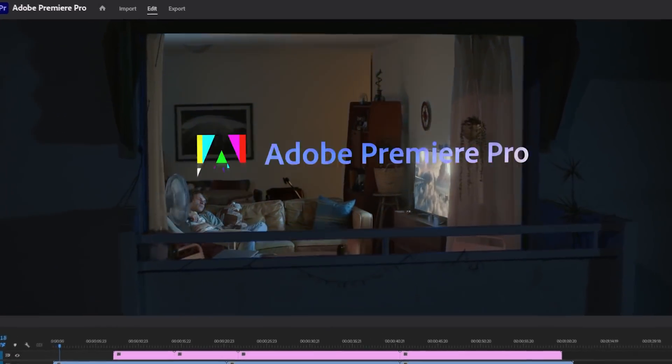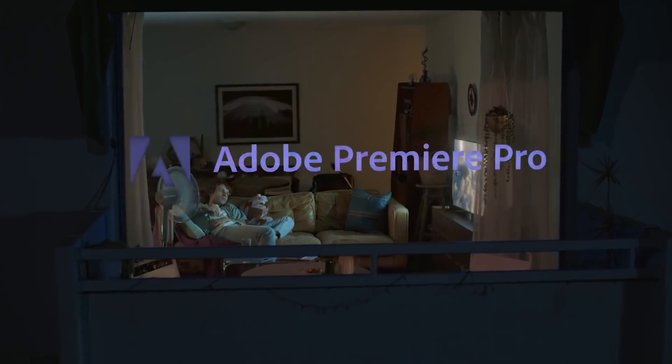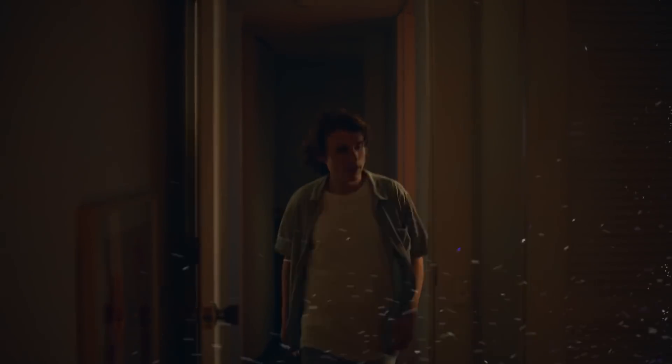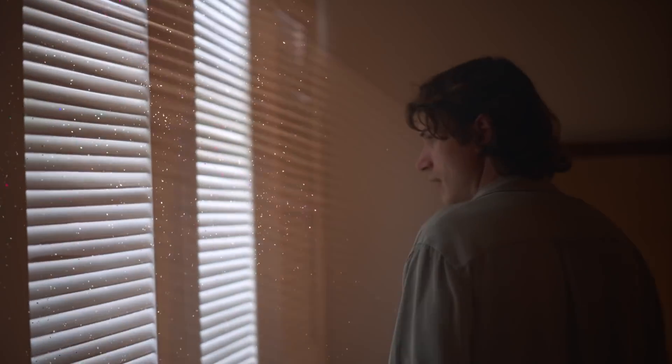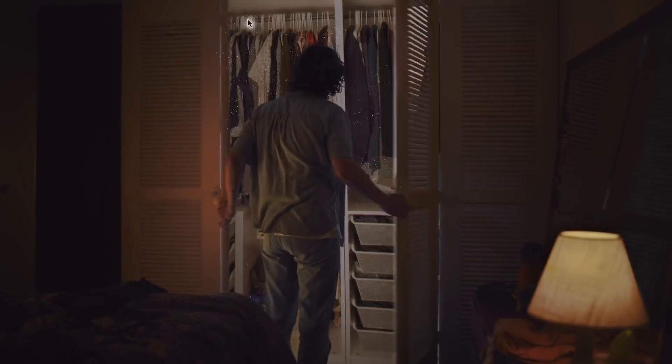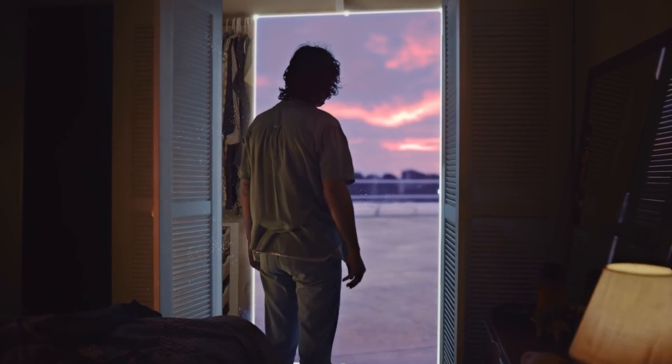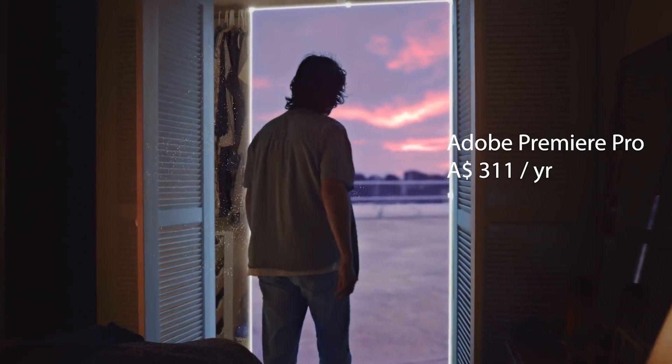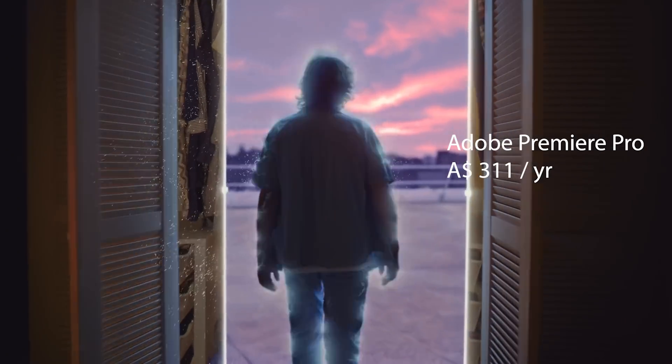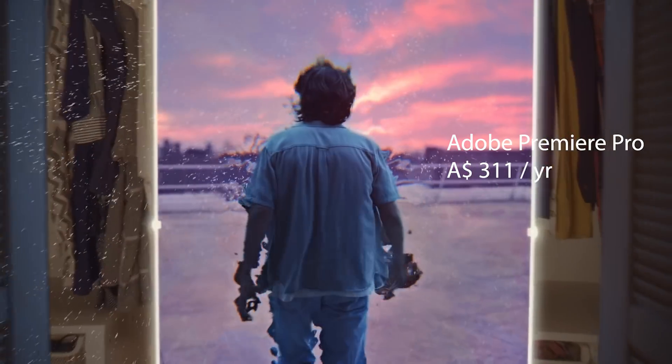For video editing, I am using Adobe Premiere Pro. It is a bit expensive though, but so far I am used to it and I quite like it. For that, I am paying 311 Australian dollars per year.